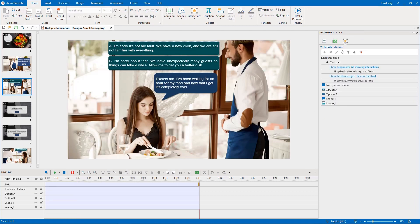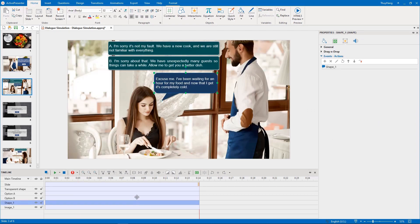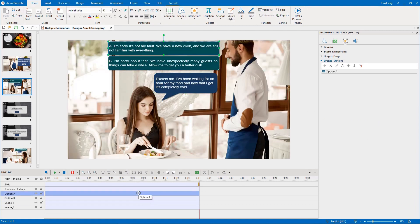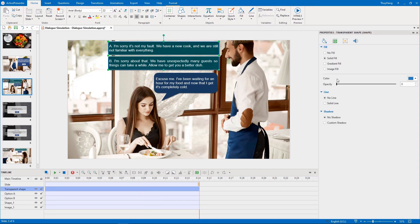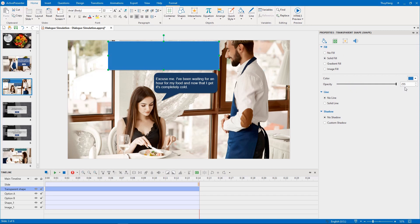In the dialogue slide, there are character lines, two options, and a transparent shape. To make a transparent shape, you insert a shape and adjust its opacity to zero.